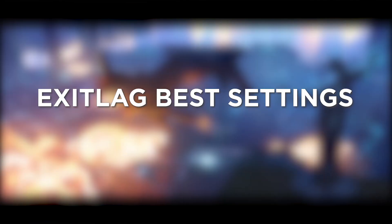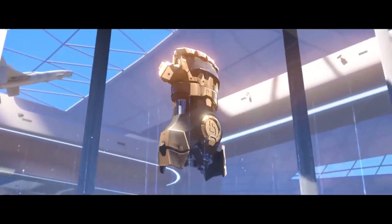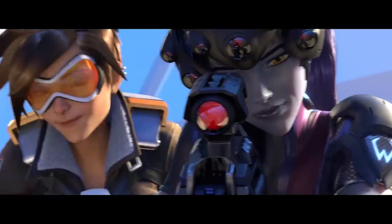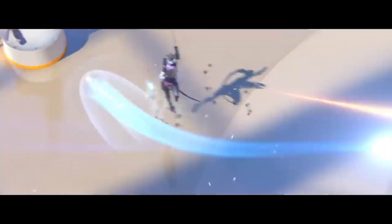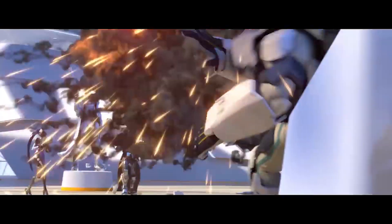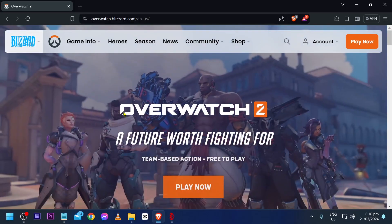Exit Lag best settings for Overwatch. Knowing the sweet spot for Exit Lag's settings in Overwatch makes sure your game runs smoother with less lag and better performance, so you can enjoy kicking butt in every match. Now here's how we are going to get this done.